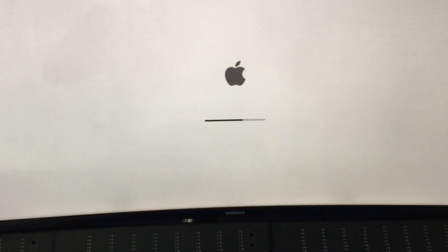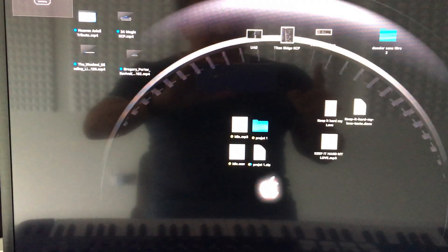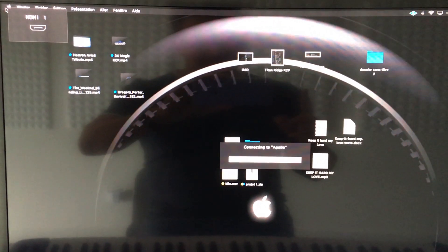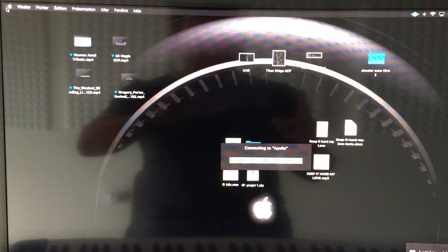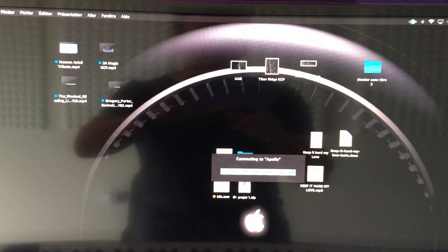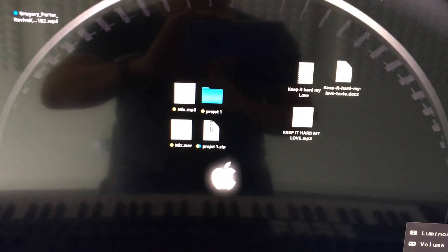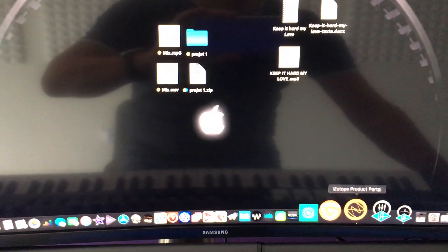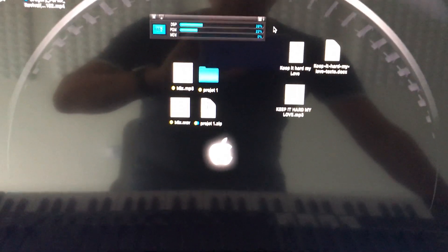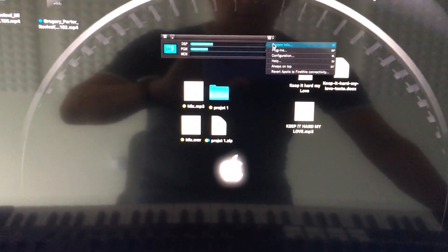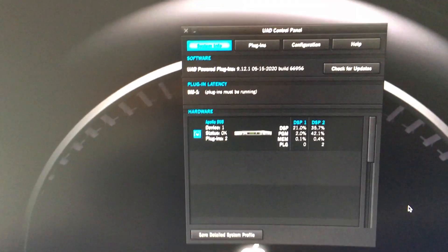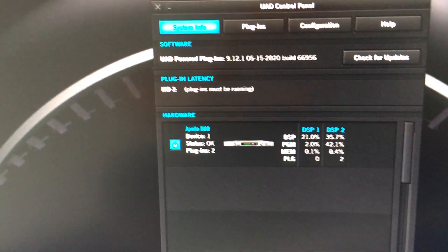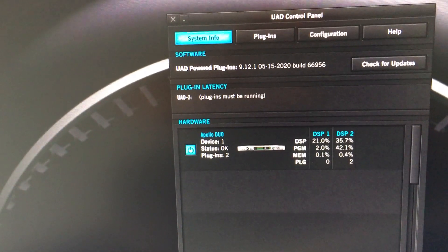At the second boot, things are changing. You can see the Apollo is connected to the Titan Ridge in my Mac Pro at the second boot. We can find information in the control panel from Universal Audio, and we can see that the Apollo is here, but the Quad is not.